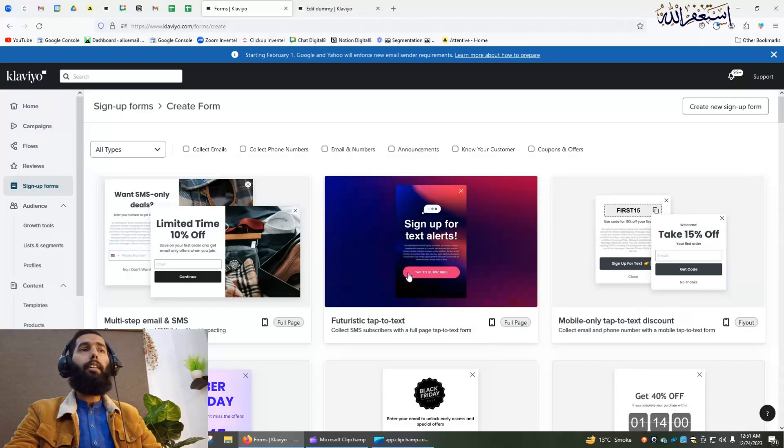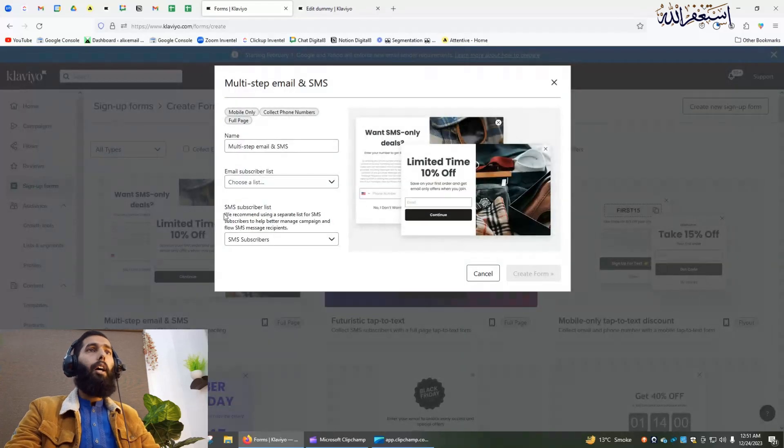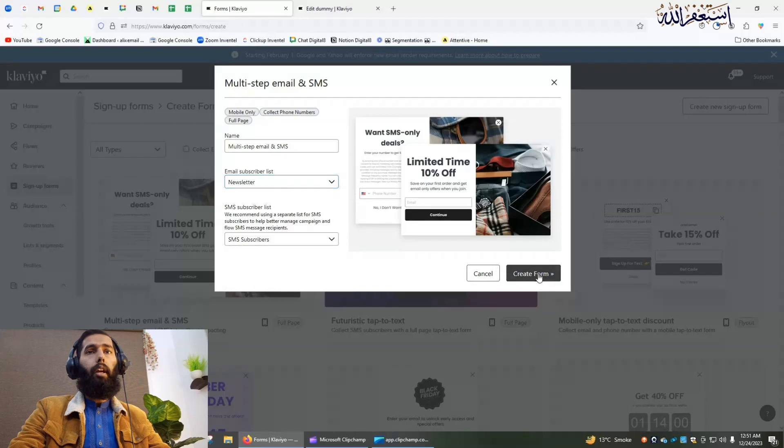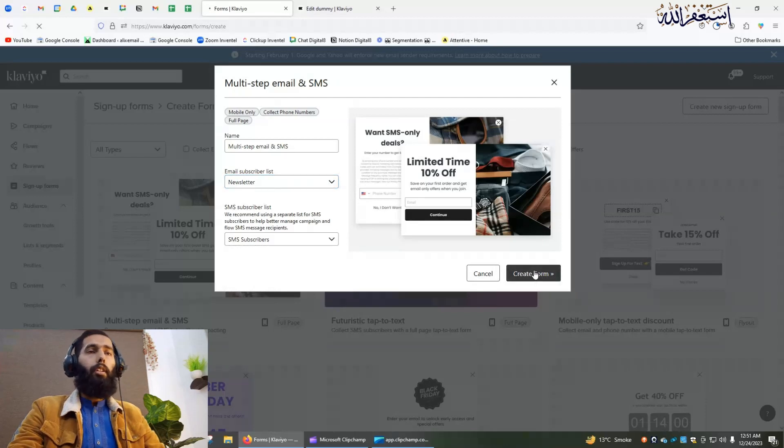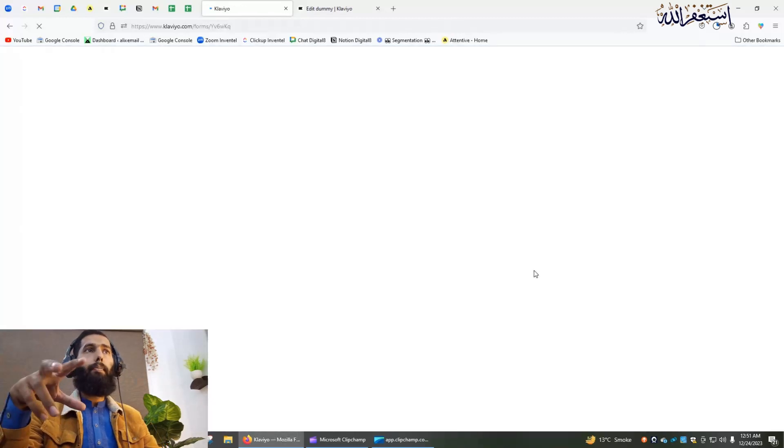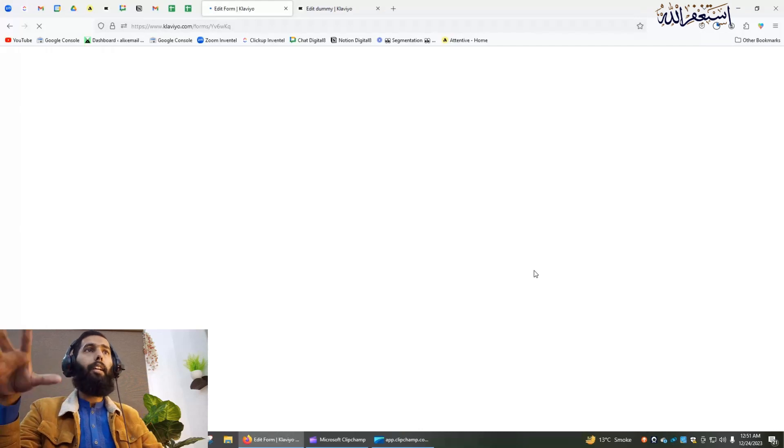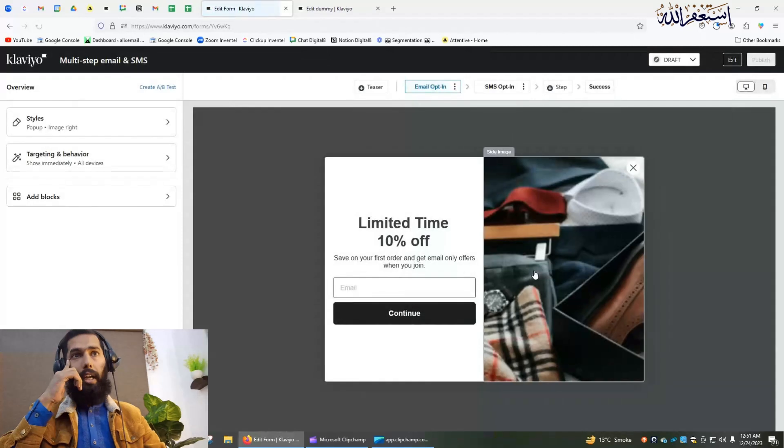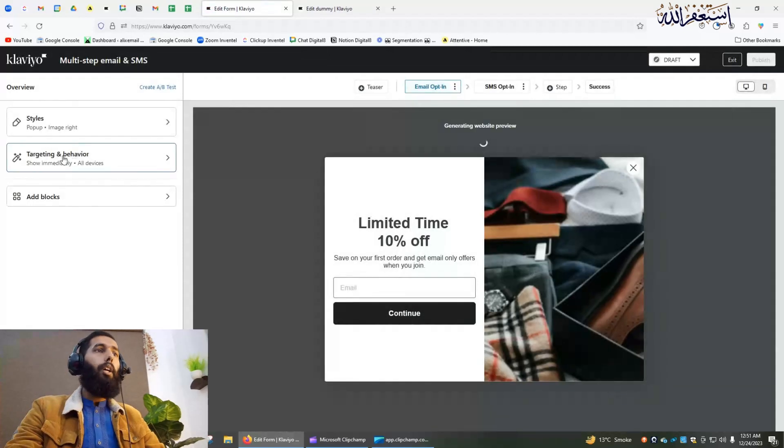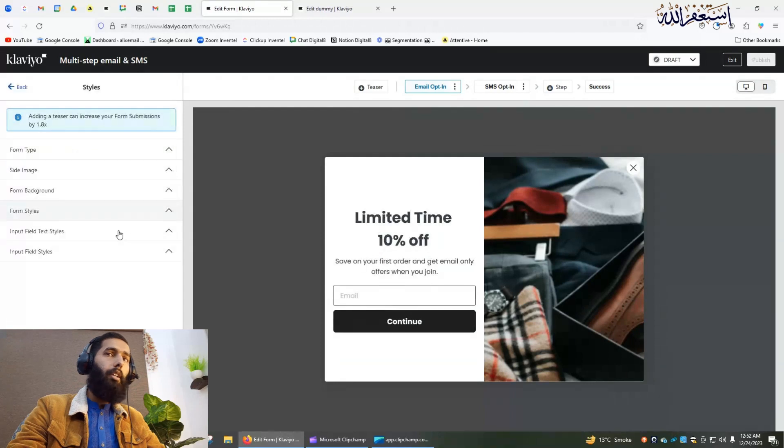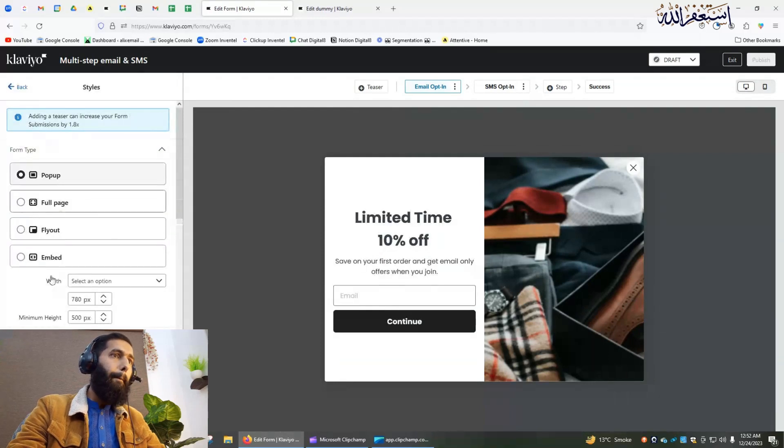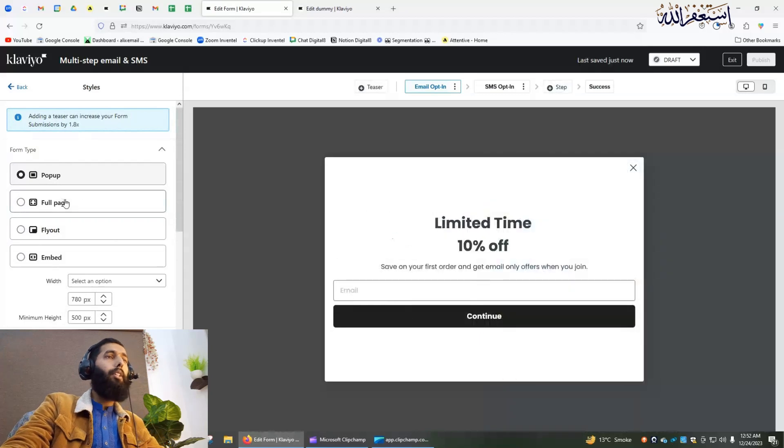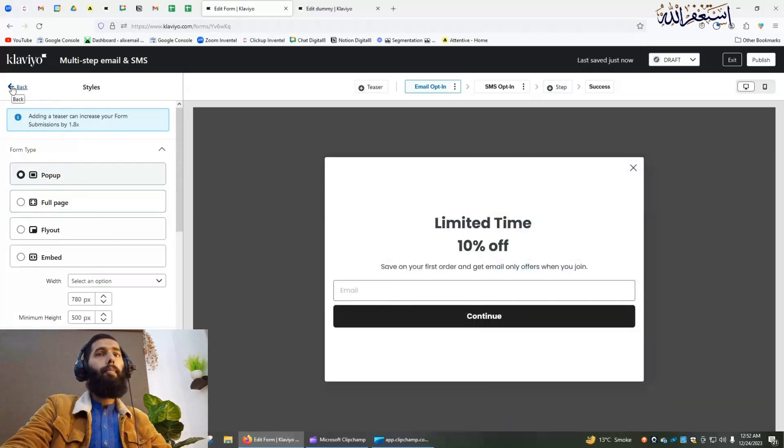For that, let us create a sign-up form. I will select the list and create form. I will do some changes that are recommended by Klaviyo also. I will remove the image, no side image, and from here you have to select full page sign-up form.